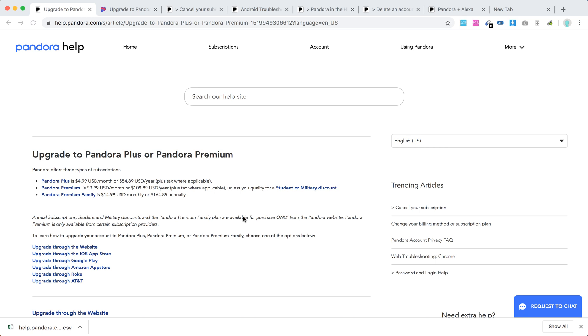Hello everyone. So how to upgrade to Pandora Plus. It's $4.99 US dollars per month but it's only available in the United States.